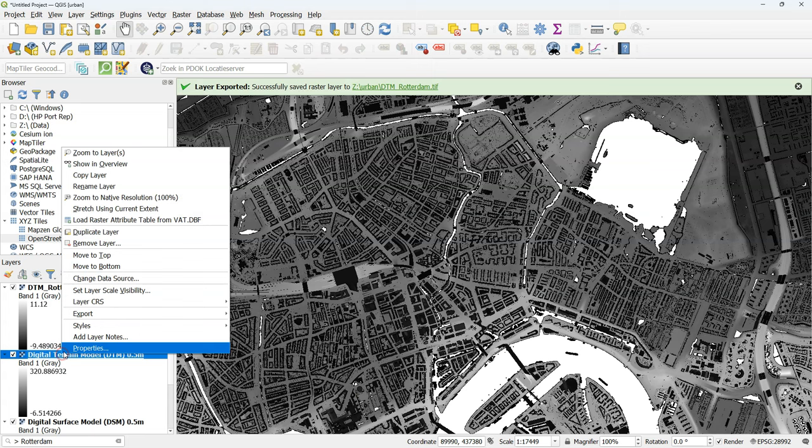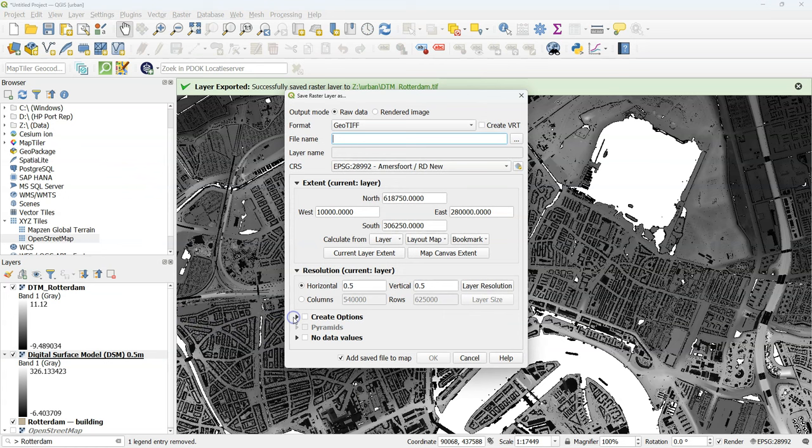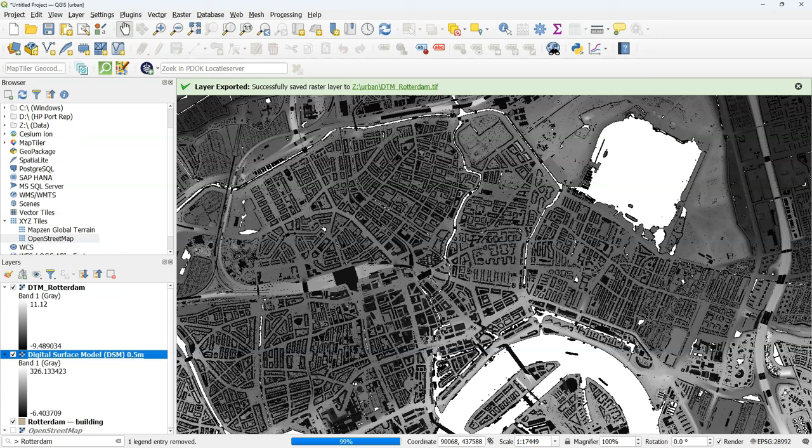Remove the original layer and repeat the procedure for the DSM. Click right. Use export save as. Choose the file name. Take the extent from the map canvas extent and click OK.